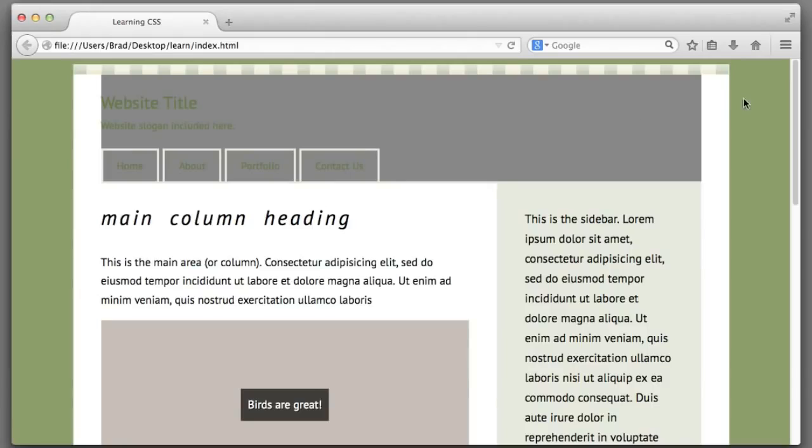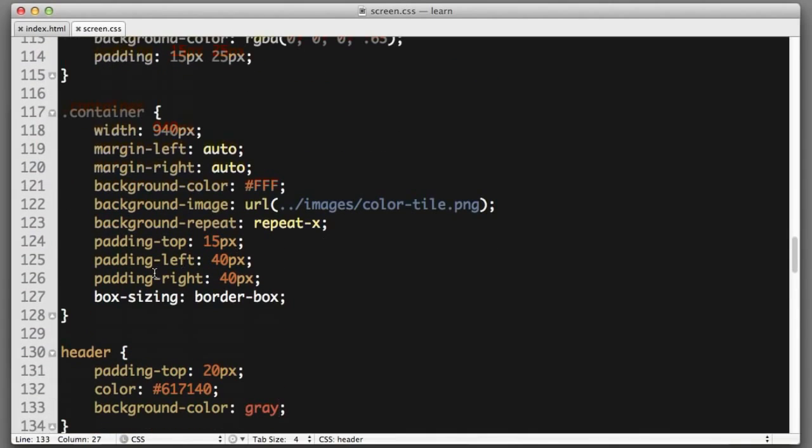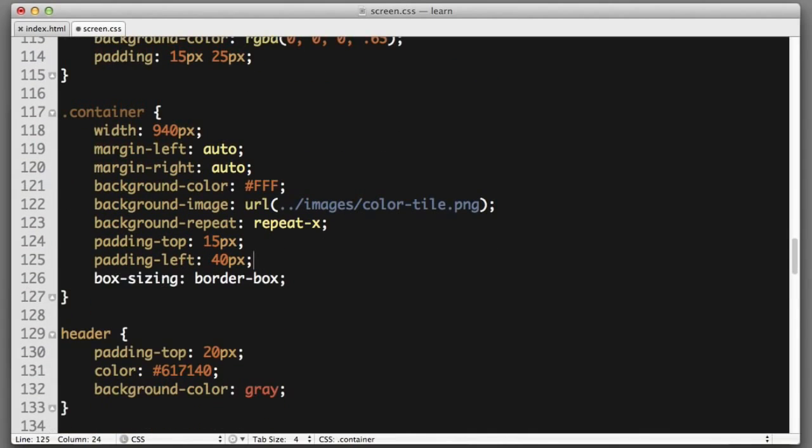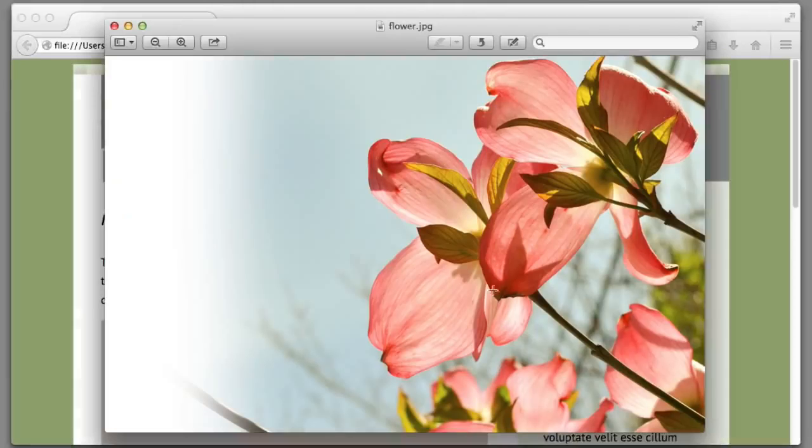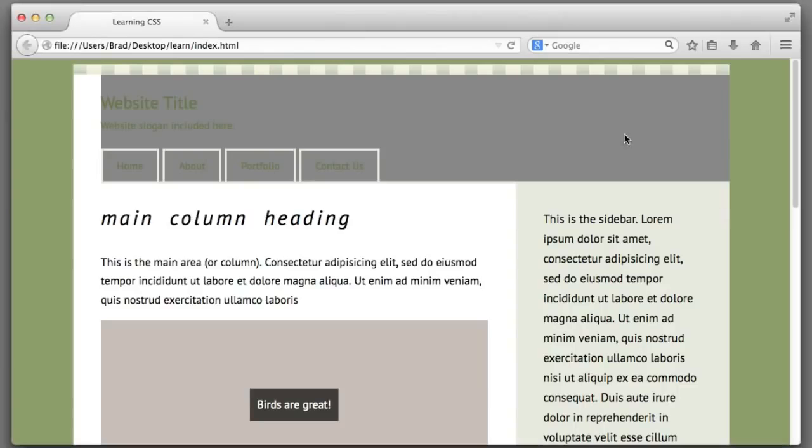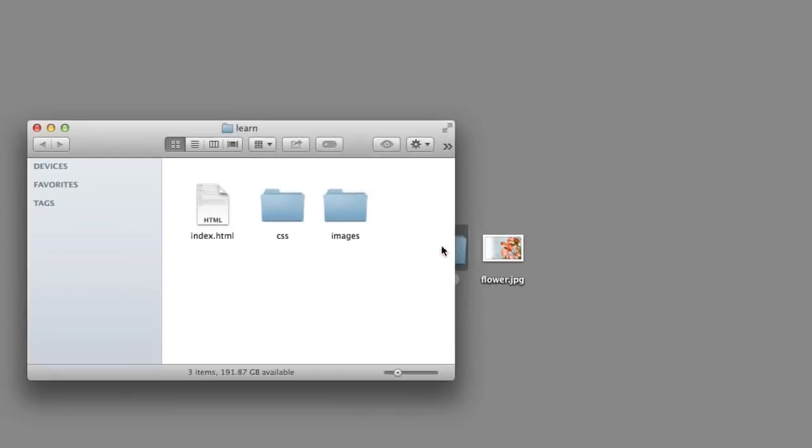Actually, let's remove the right side padding of the overall container element so that the layout sits flush against the right edge. Let's imagine that we want to add that flower image to be a background for this gray area. Very quickly, I will move that flower file to sit inside the images folder.